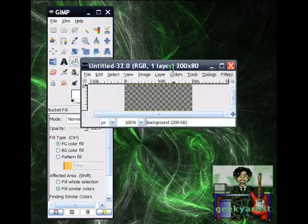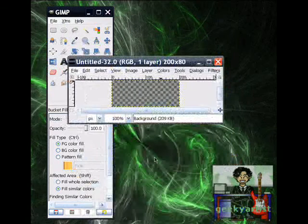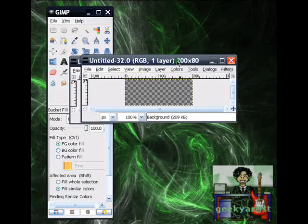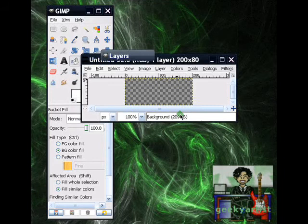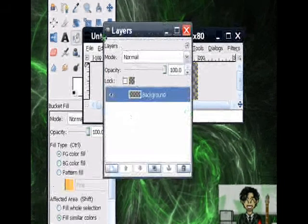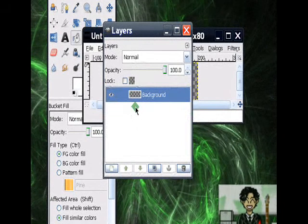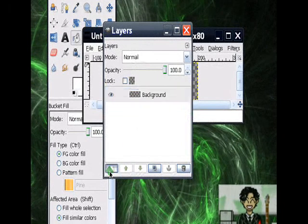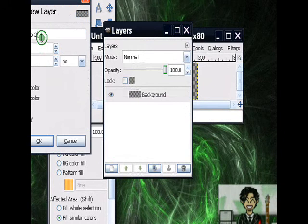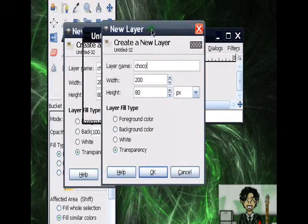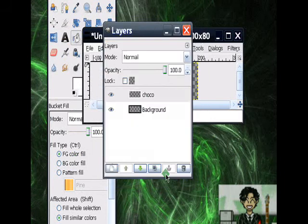And this is what mine looks like. So we go to our Layers window by hitting Control-L, and then we're going to make two more layers with the same size. So I'm going to name this one Choco. Fill Type would be Transparency. Hit OK.